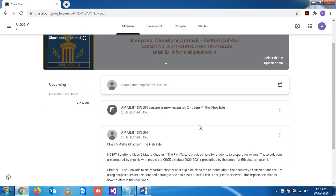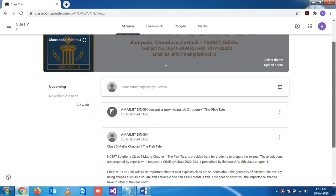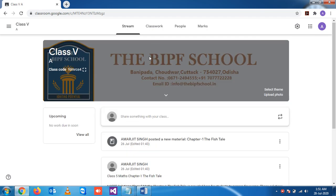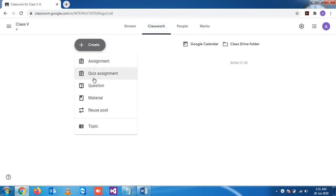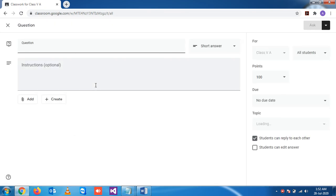Now in this class we will see how to create questions. Let's begin with a simple question. When I click on question, you see this screen opens.